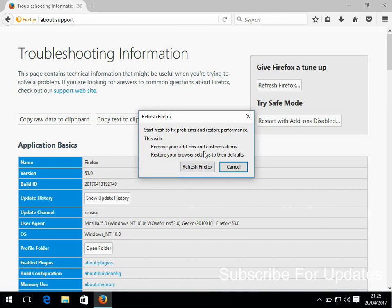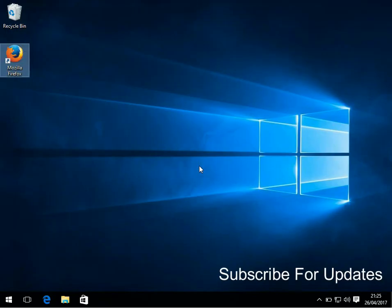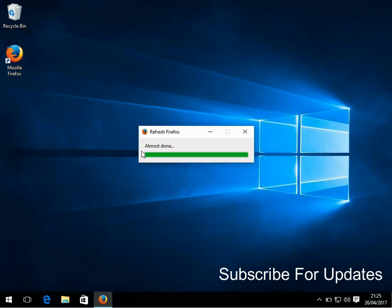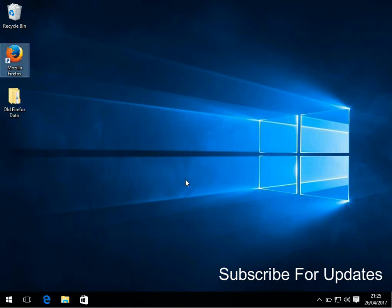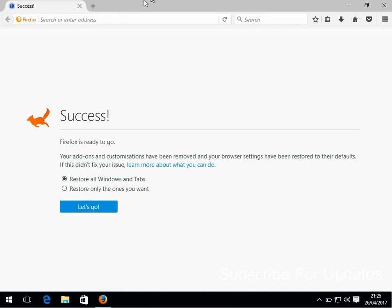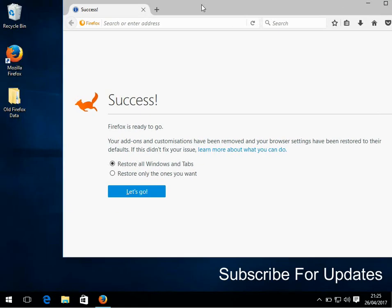If you click on Refresh Firefox, okay, it's managed to import those bits. It's backed up the old data as you saw there into a folder on the desktop just in case you need to restore anything.